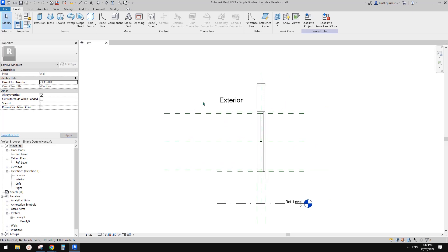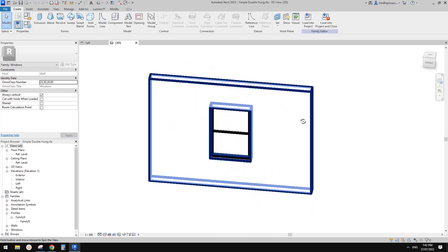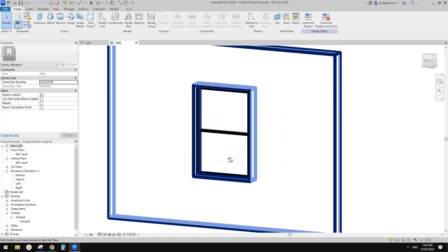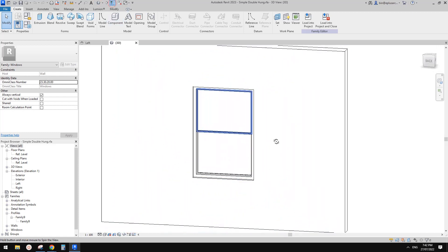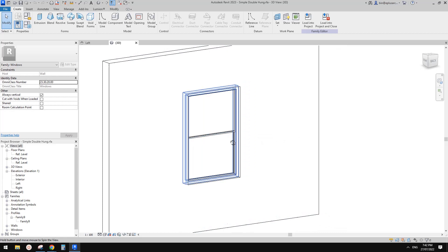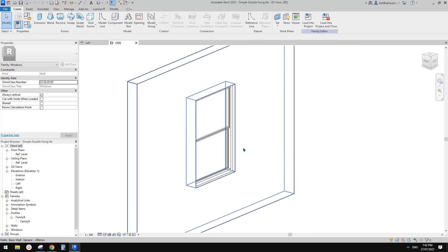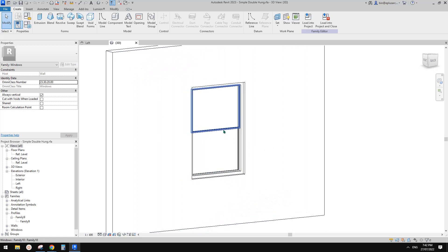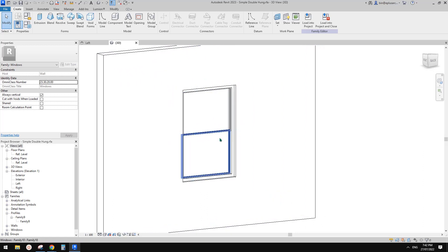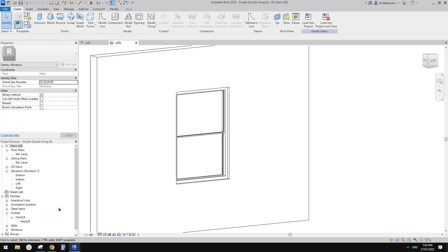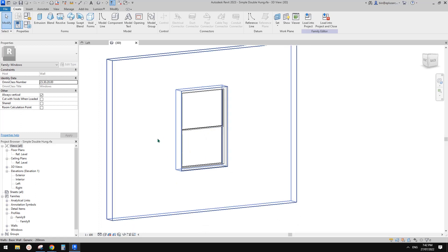G'day guys, Bing here. Previously we did this simple double-hung window and today let's have some fun. We're going to make this window operable — so we're going to open and close the windows. Let's do it.